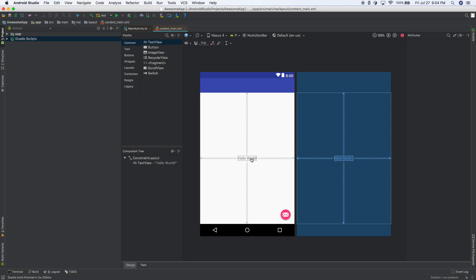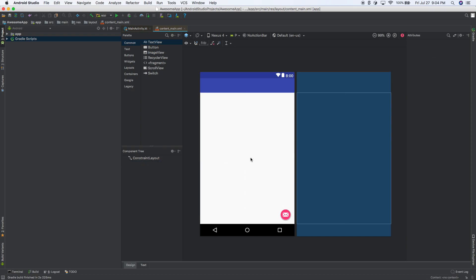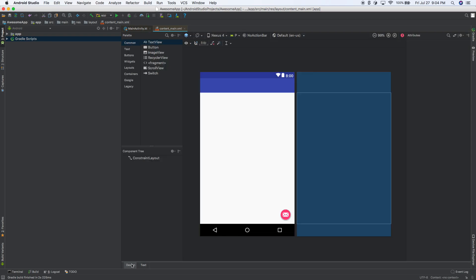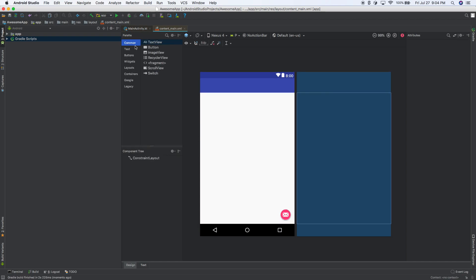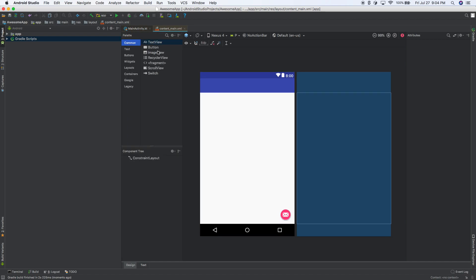So here we go. So the first thing we're going to do is I'm going to select Hello World and I'm going to hit delete on my keyboard to get rid of that. Now, if you're in text mode, go into design mode. And if you don't see common text buttons, then just click on that right there and that'll open it back up.